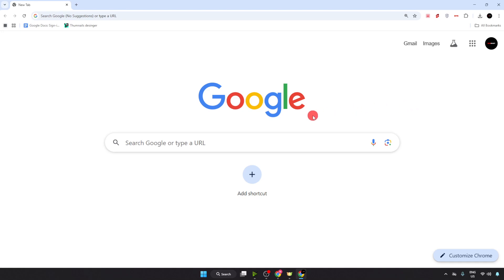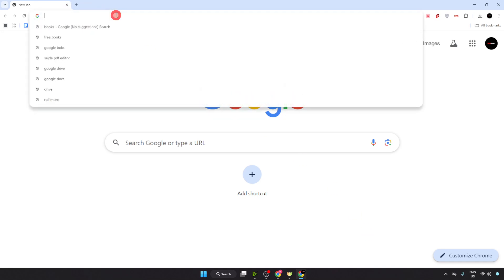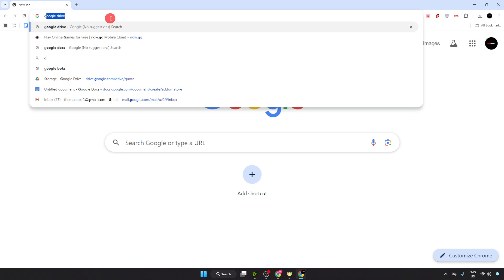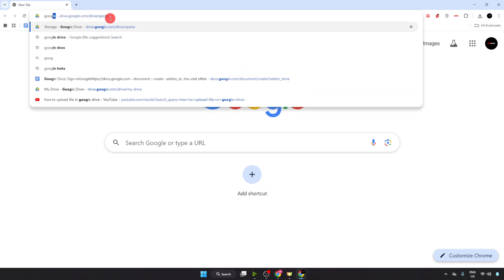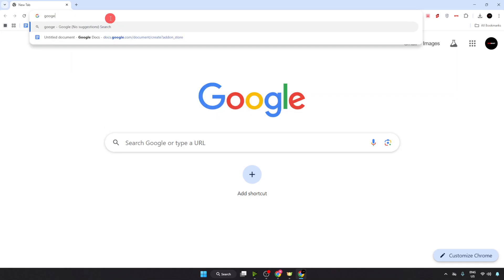First of all, just open any browser on your computer or laptop, go to the search bar and type here Google Books.